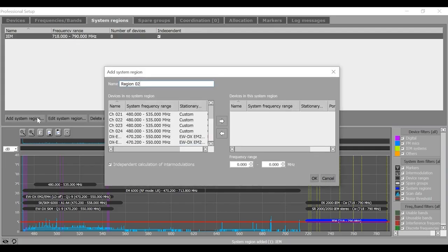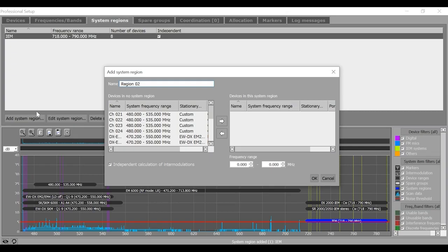Now add another system region and now we have a situation here. So I know that all these devices, the rest of the devices, wireless microphones, be it digital 6000, be it EWDX system or the custom devices,